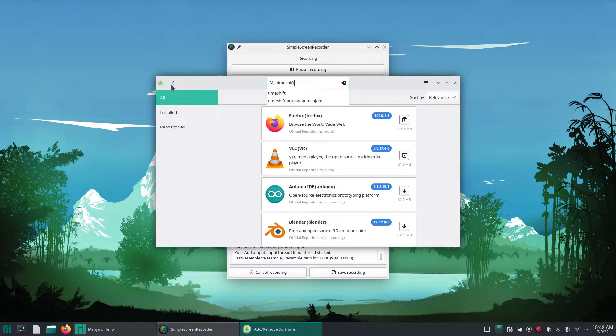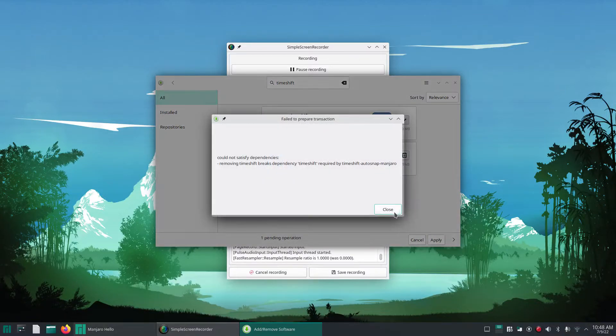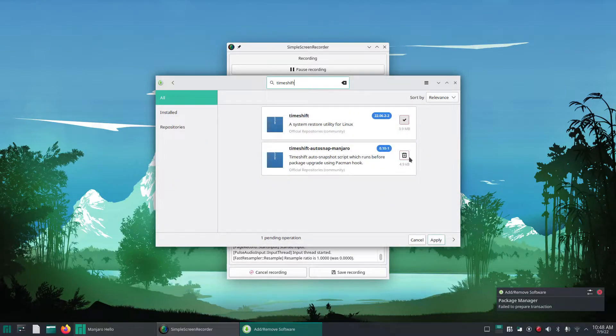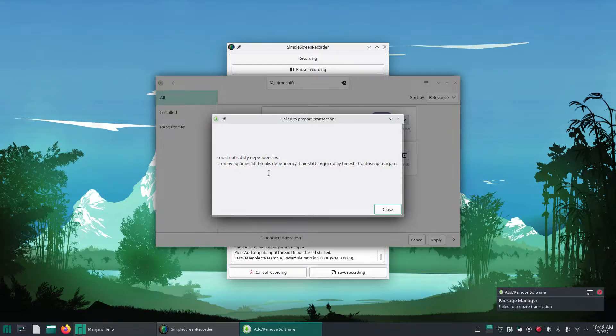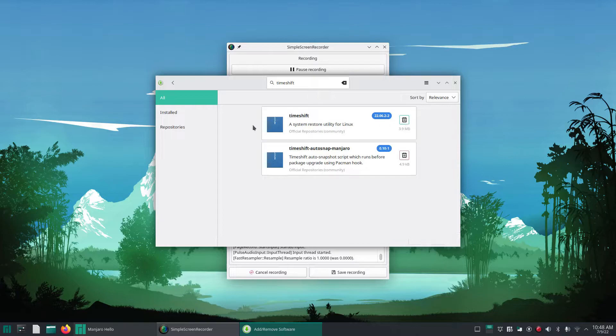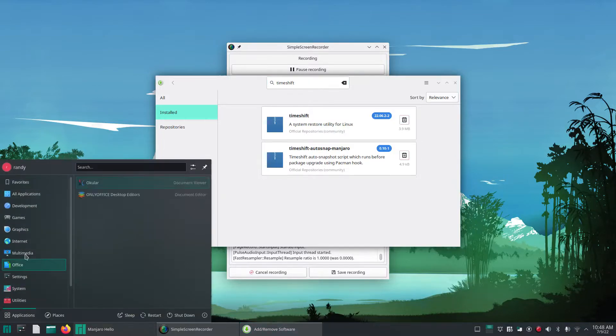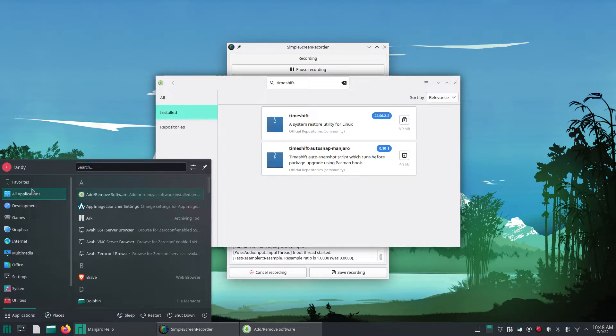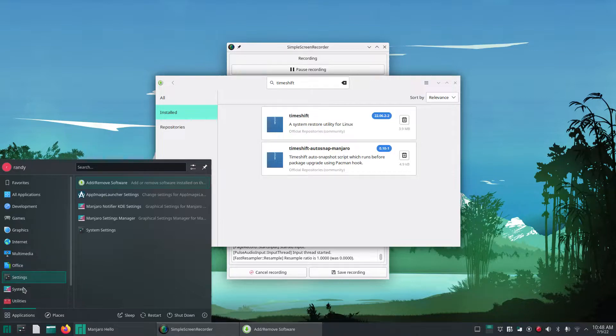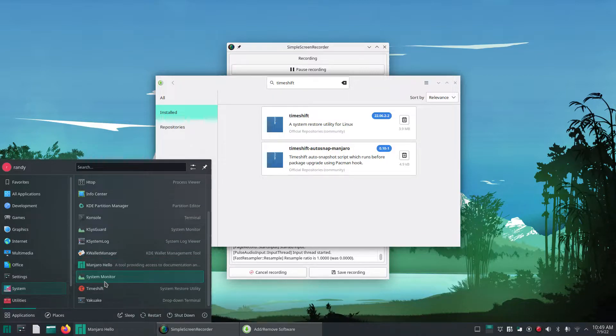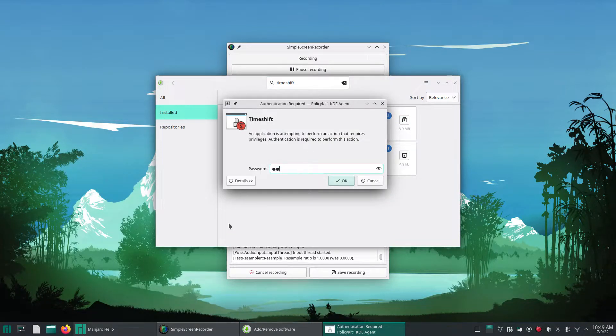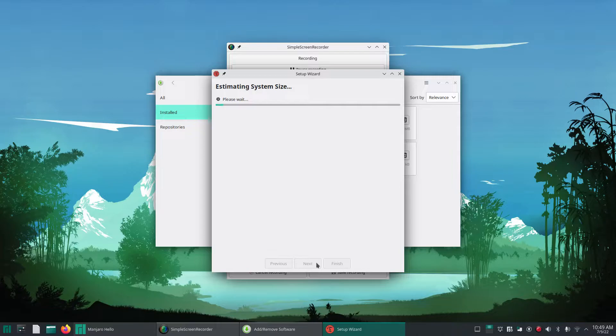I don't believe it comes in with this by default. There it is, we're going to install this first one. Oh, it couldn't satisfy dependency. Let's see what it says. Removing Time Shift breaks dependency time shift required by time shift auto snap. Do I have it installed? I must have already installed it. I don't recall installing it but maybe I did. Let's see if it's included already. Let's go look under system and there's Time Shift. Oh great, so I don't have to do this.